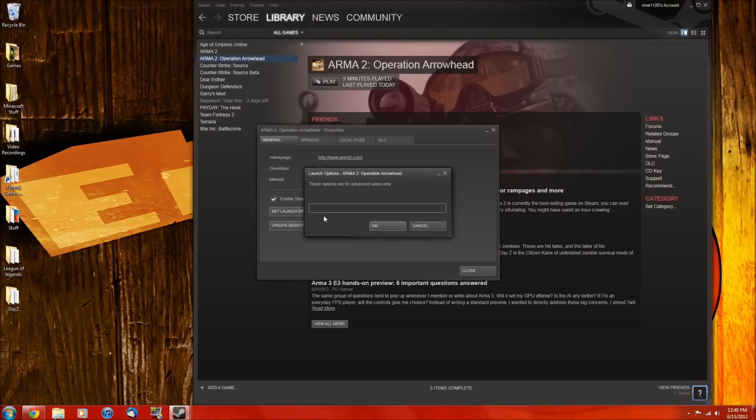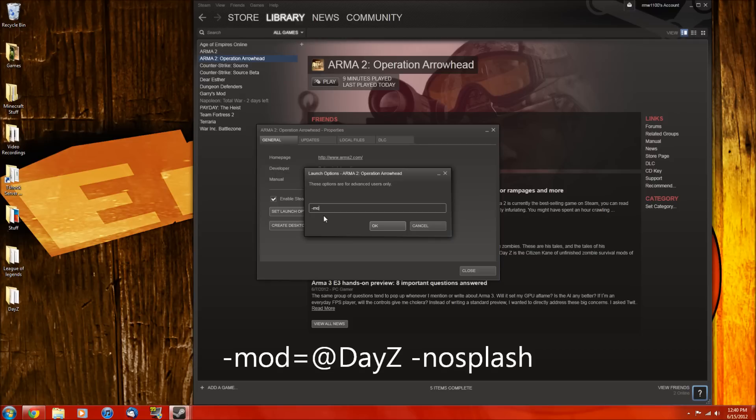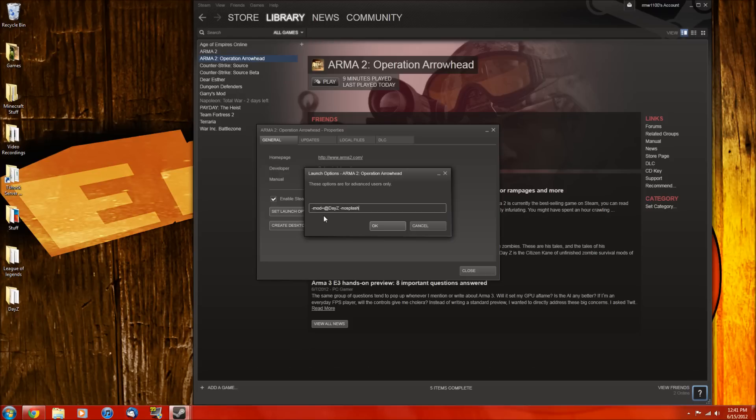So it's -mod=@dayz, capitals need to be the same, space -nosplash. So if you type that in correctly, you should be good to go.